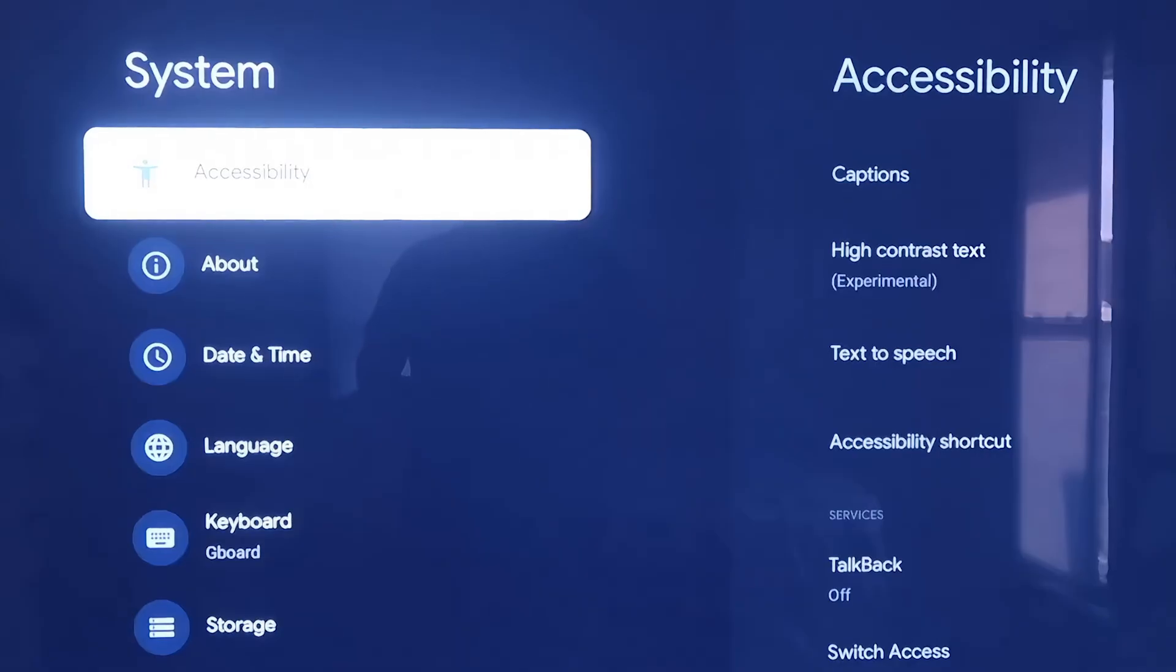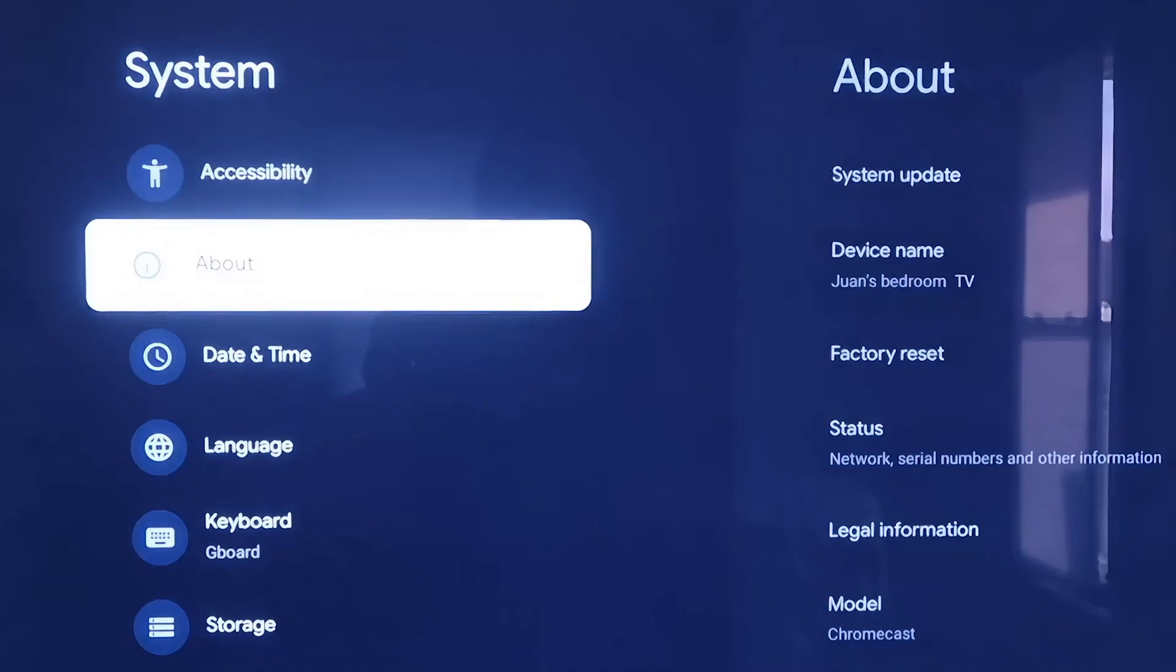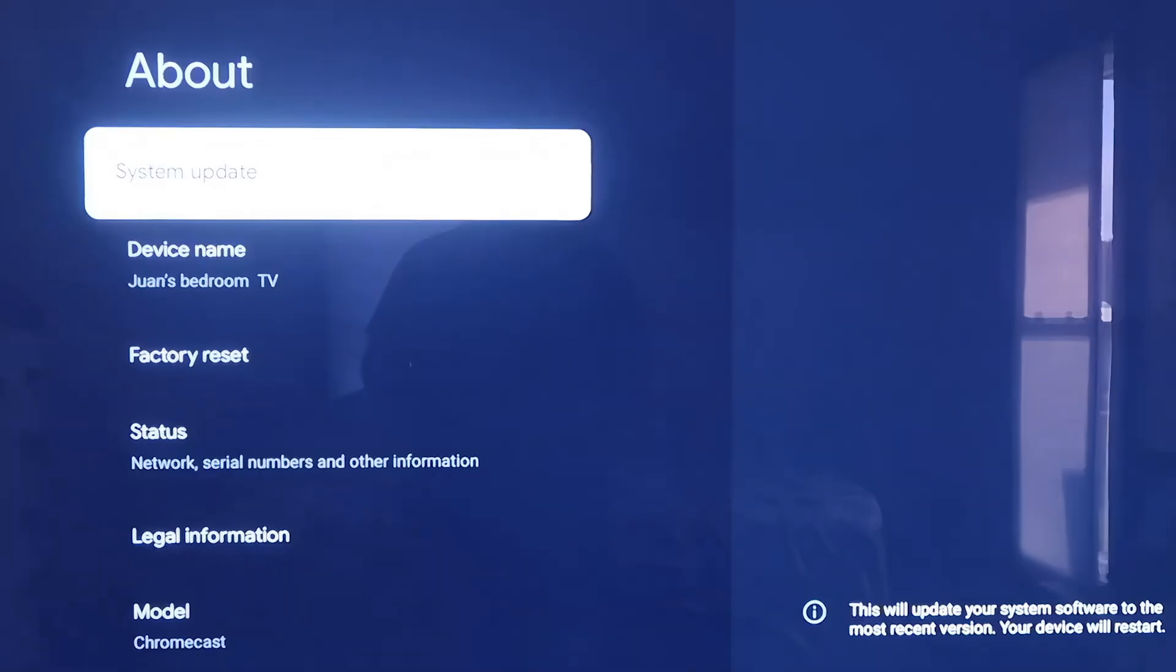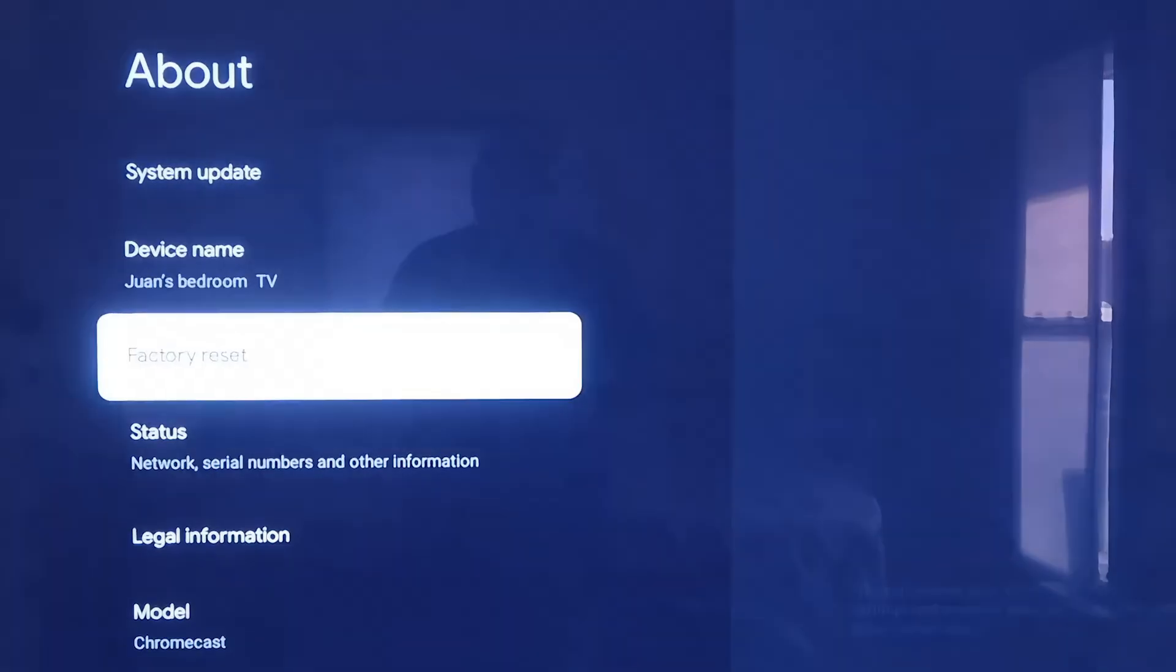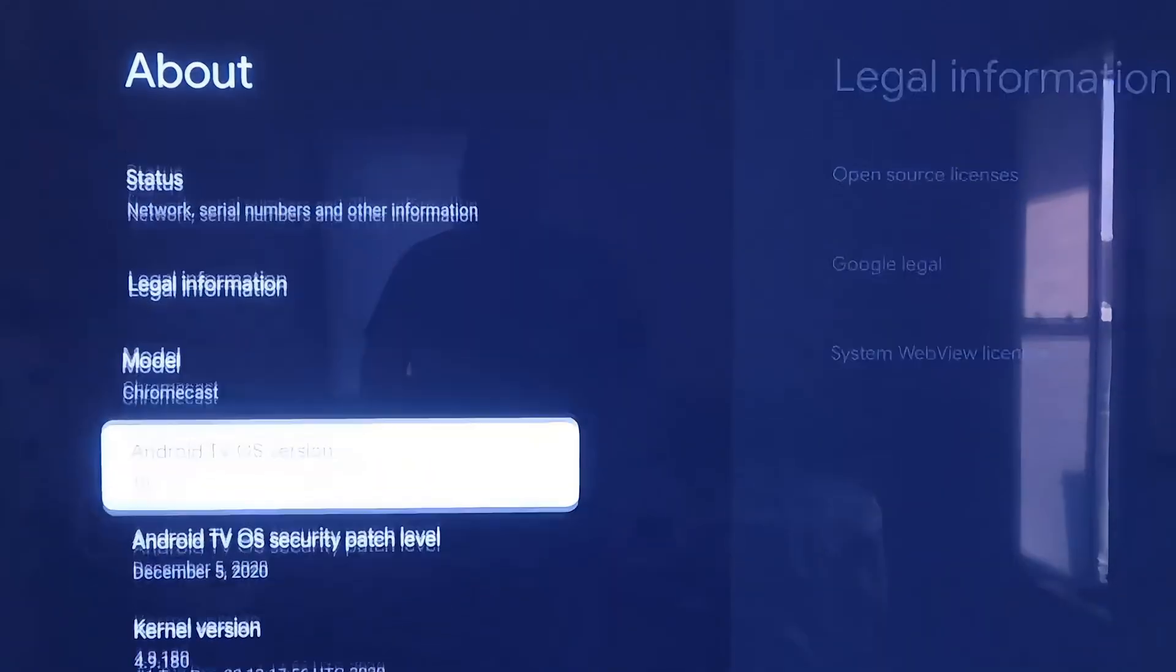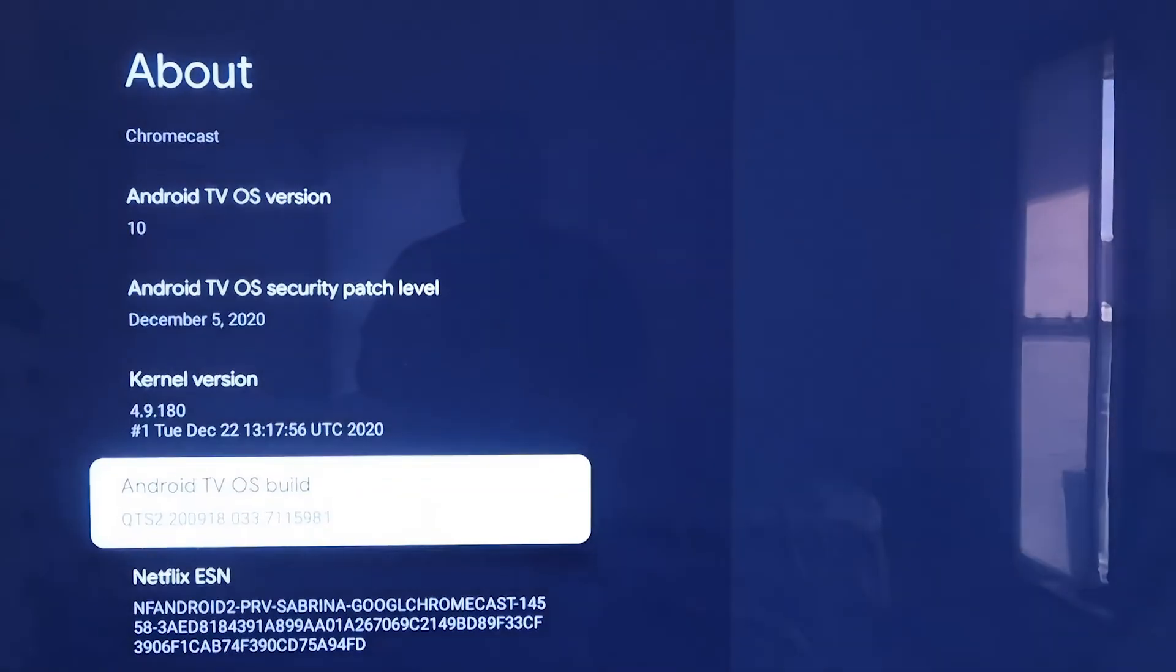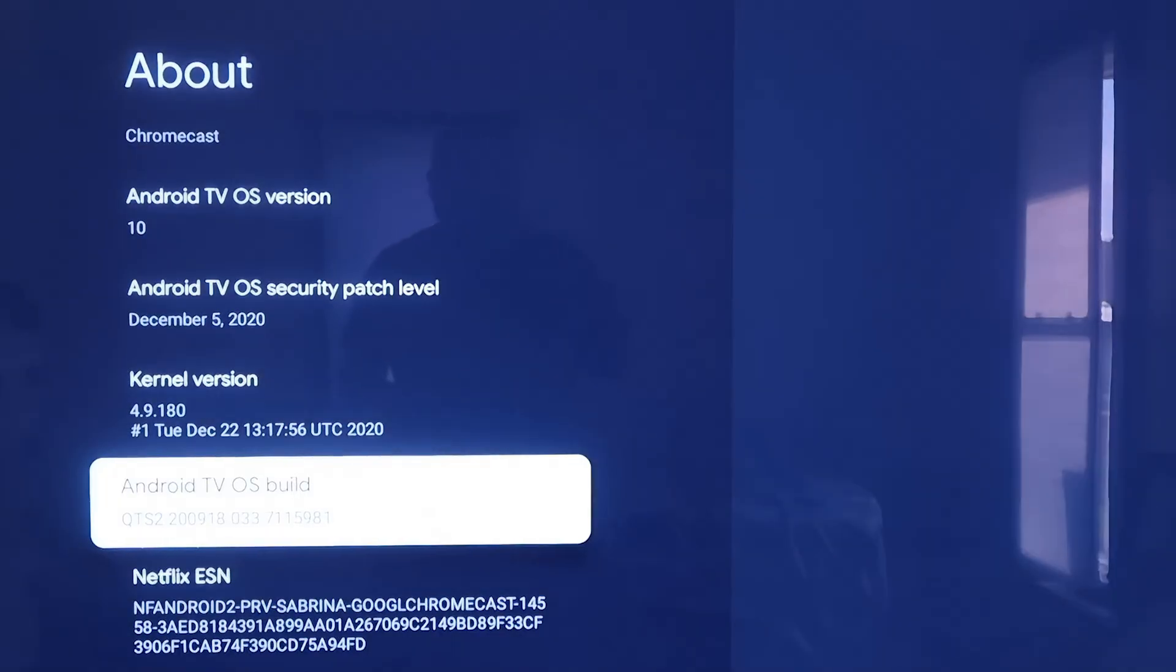On the Systems tab here, click down one more and go to where it says About. On this tab right here, scroll all the way down to where it says Android TV OS Build, and then click on that.